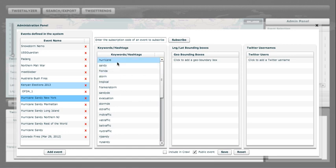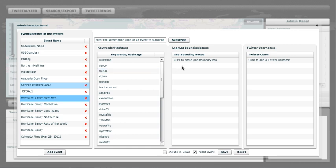Here we see Hurricane Sandy, Florida, Storm, and so on. If they wanted to, they could have created geographic bounding boxes, which would collect all the geotagged Tweets from the region they specified. They also could have collected specific Tweets from Twitter users. Here we see that any username added, we will get their Tweets.